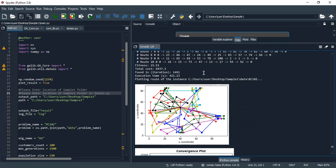The solver has identified and determined the value of the fitness, the value of the total cost, and the number of iterations required is 1491. The execution time in seconds is 421.23. After that, it is plotting the path — the x and y coordinates — showing the routes of the 10 vehicles as shown here.